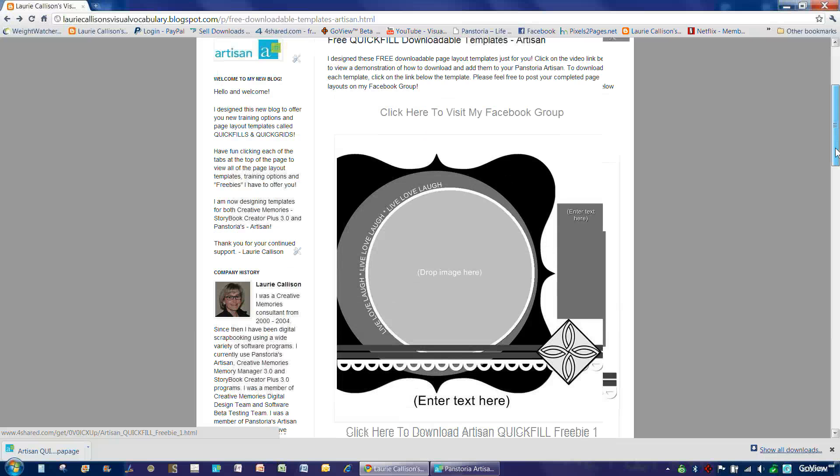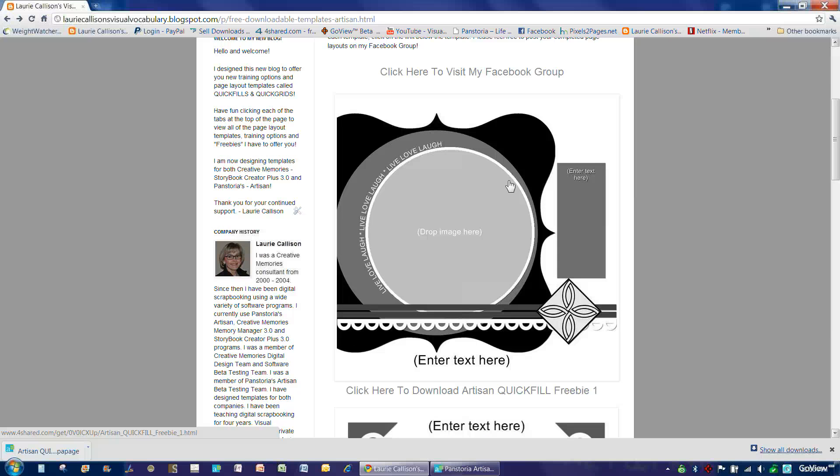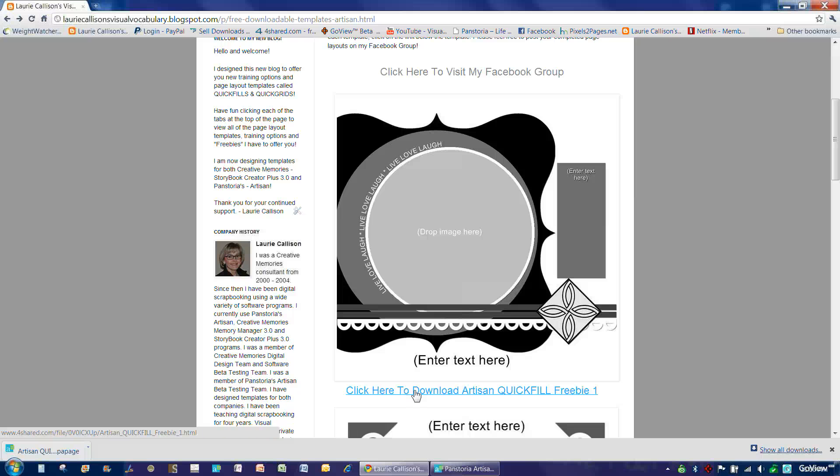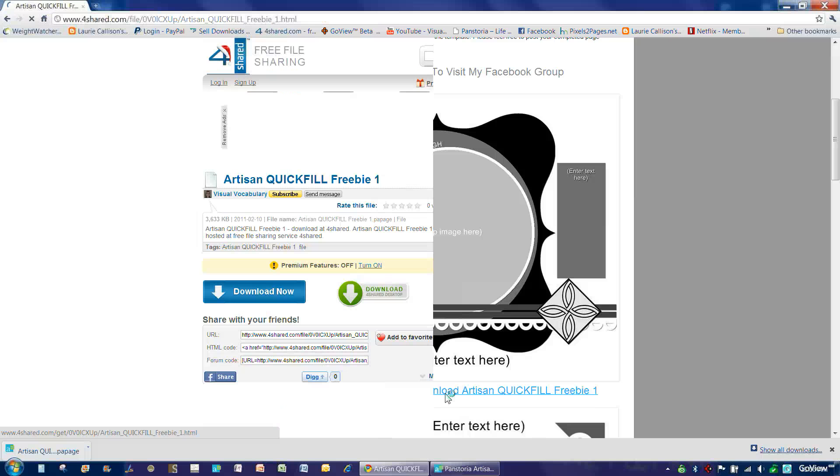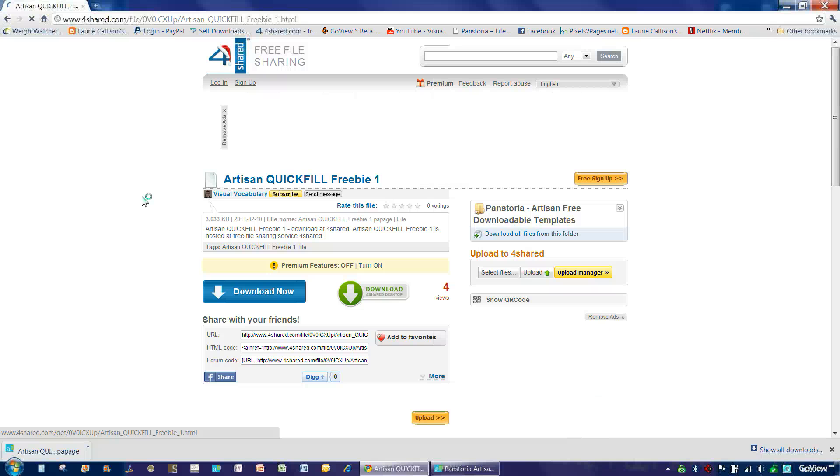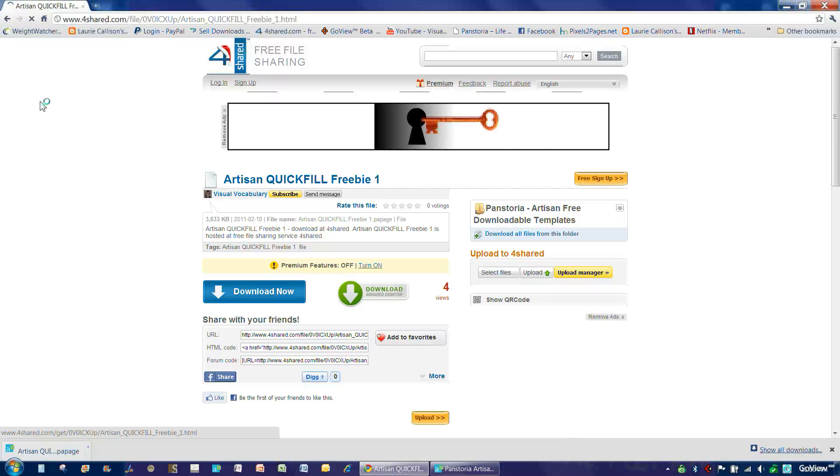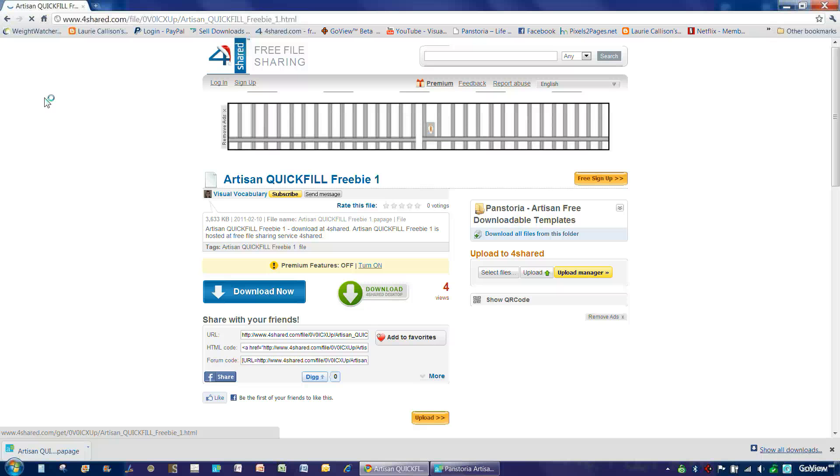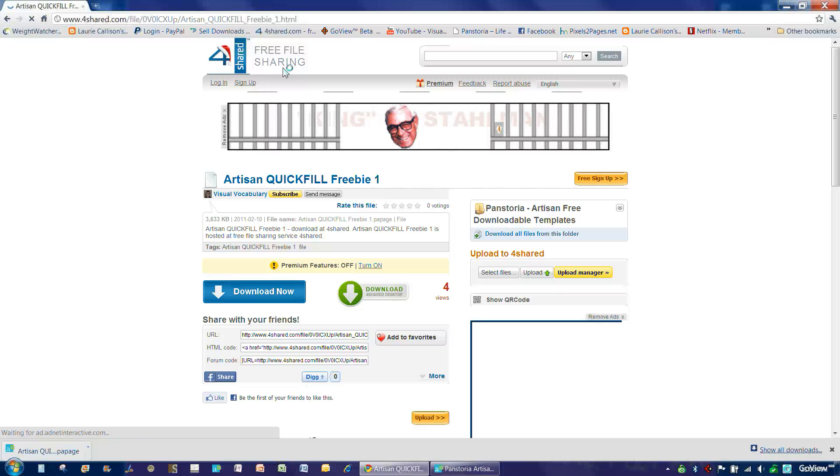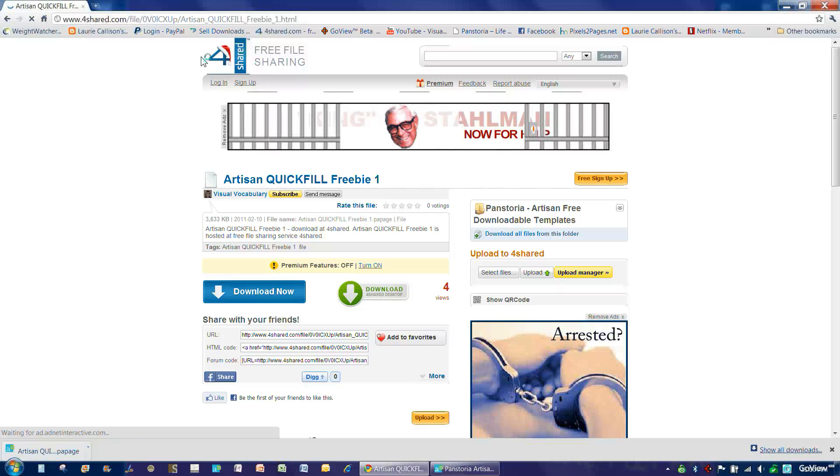So to download one of these Quick Fill Templates, what you simply do is click on the click here to download Artisan Quick Fill Freebie No. 1. And what that does is it takes you out to the internet to a four shared free file sharing service.